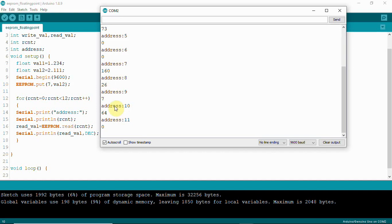These byte values come from the IEEE floating point representation — a 32-bit standard where 23 bits are used for the mantissa, plus an exponent and a sign bit. The float value is converted to binary and stored across 4 bytes. To understand this in detail, you should check out floating point representation. This is what I wanted to explain about EEPROM — we will meet in another video. Thank you very much.